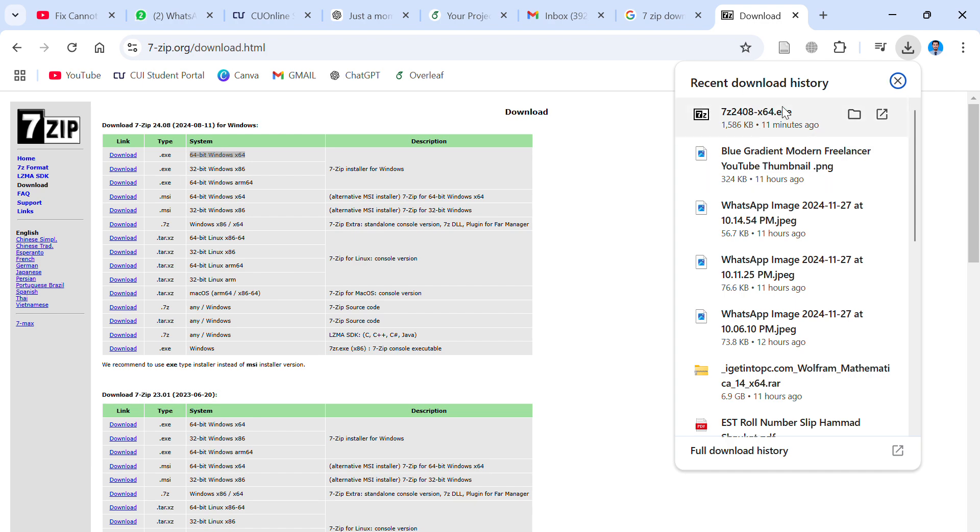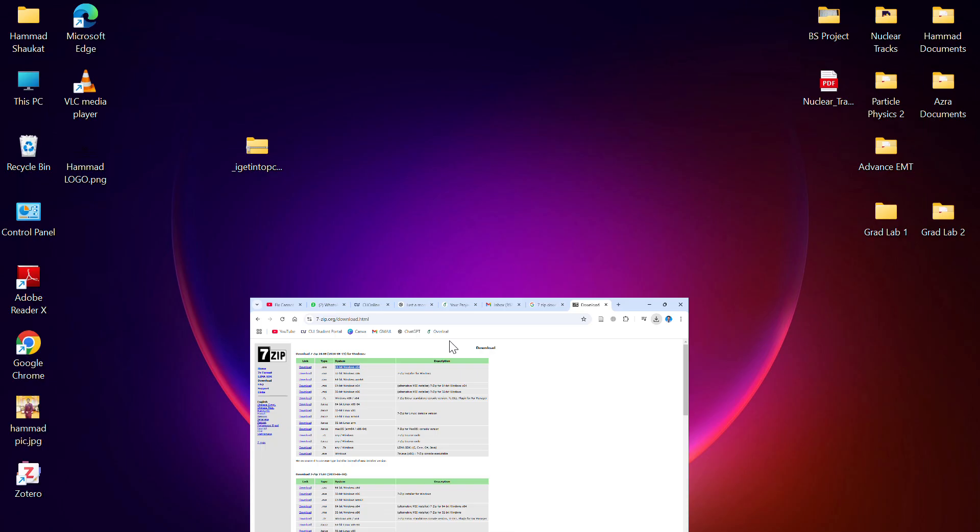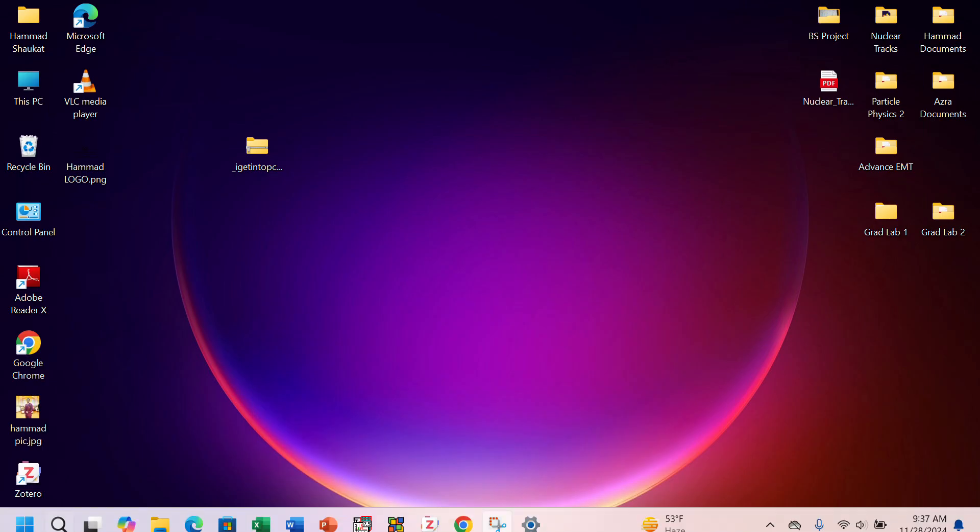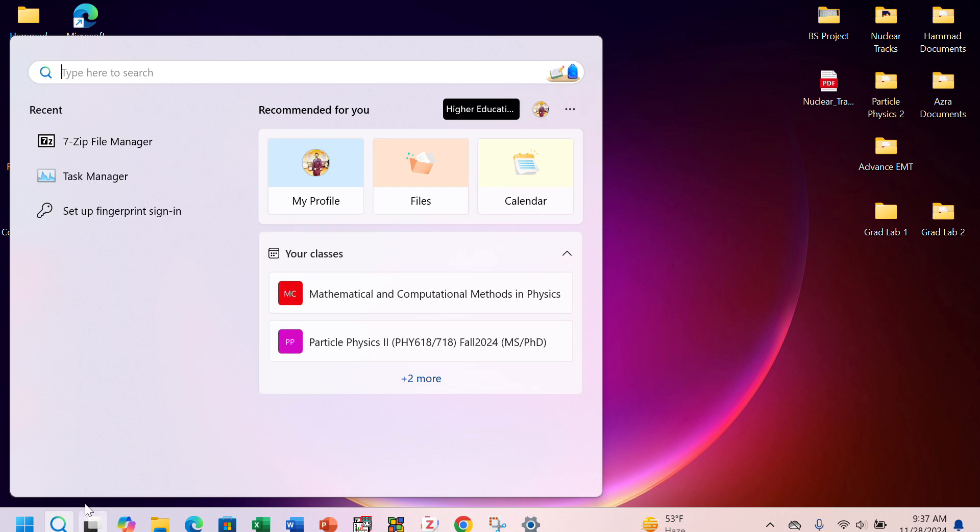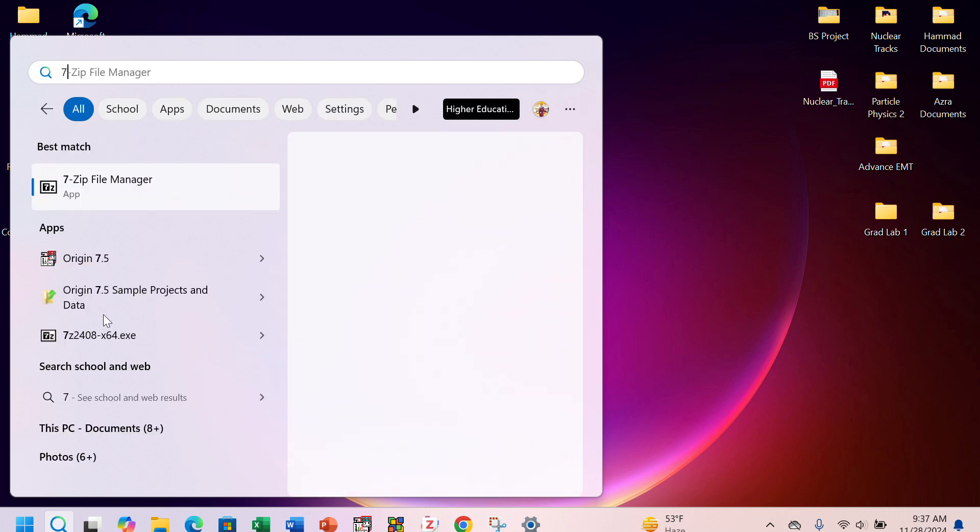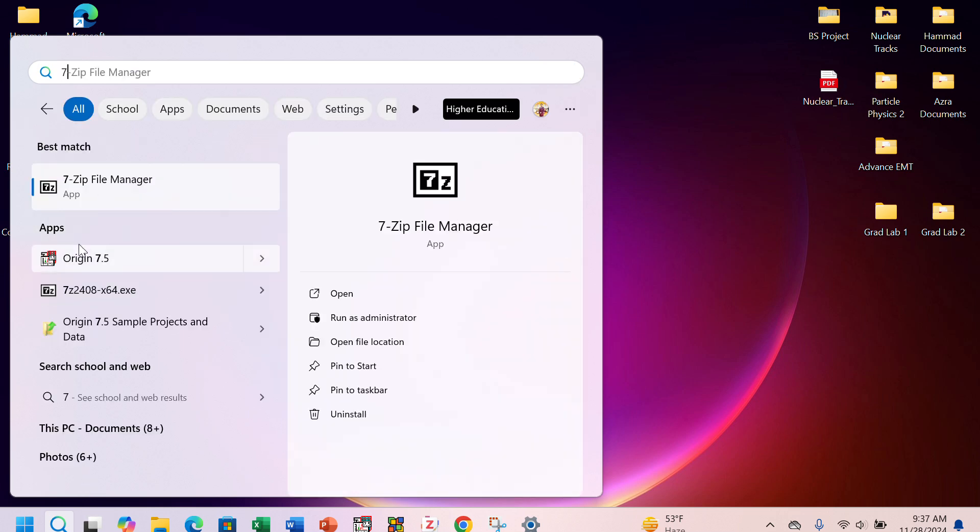It's already downloaded. You can see it here. 7-Zip is successfully installed in my PC.